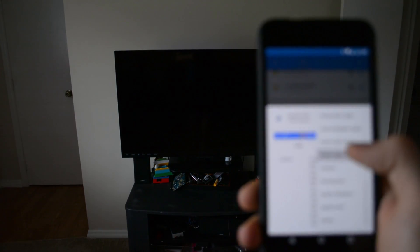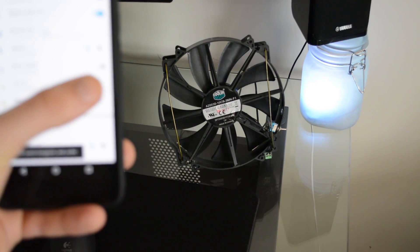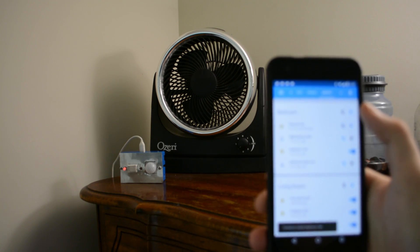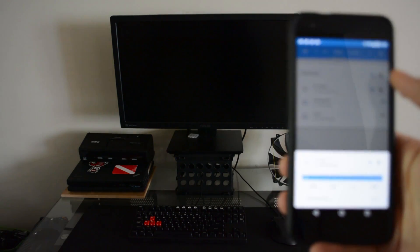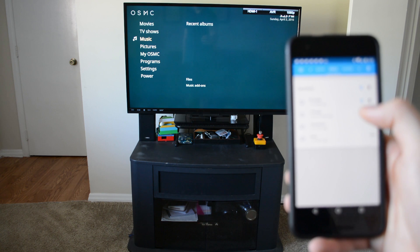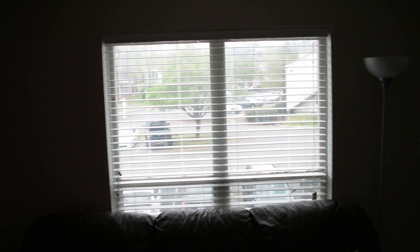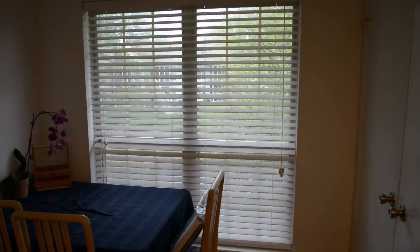Besides automating things, Home Assistant has a great user interface that lets me manually control a lot of the devices in my apartment — lights, fans, my computer, my TV, blinds, and more blinds.